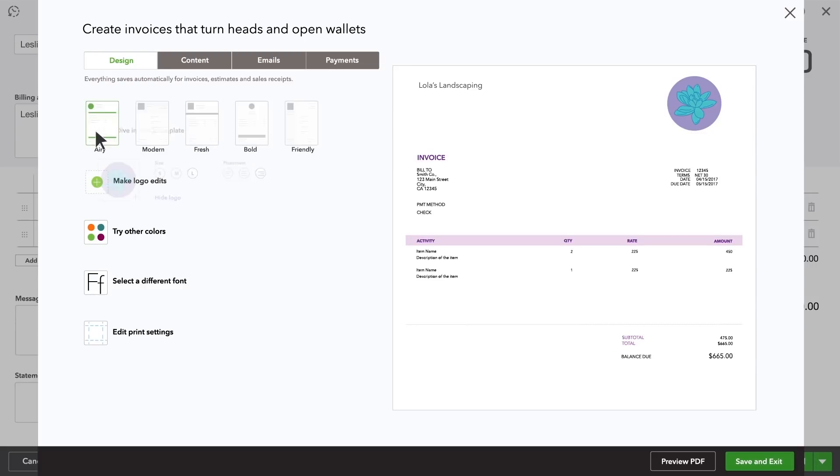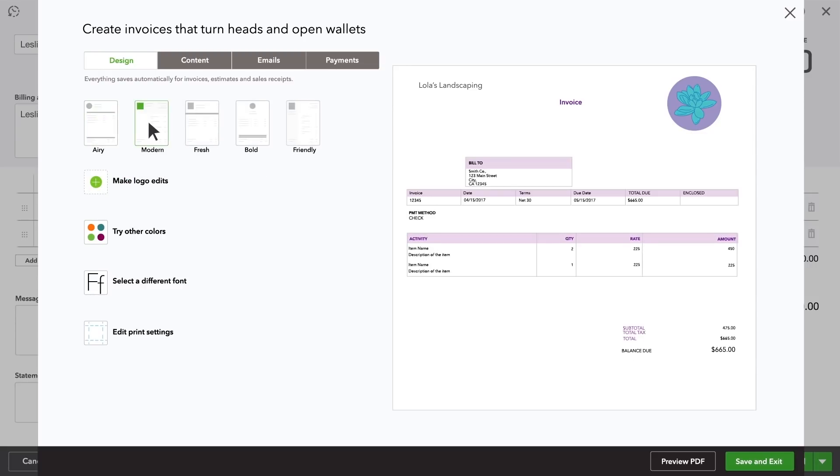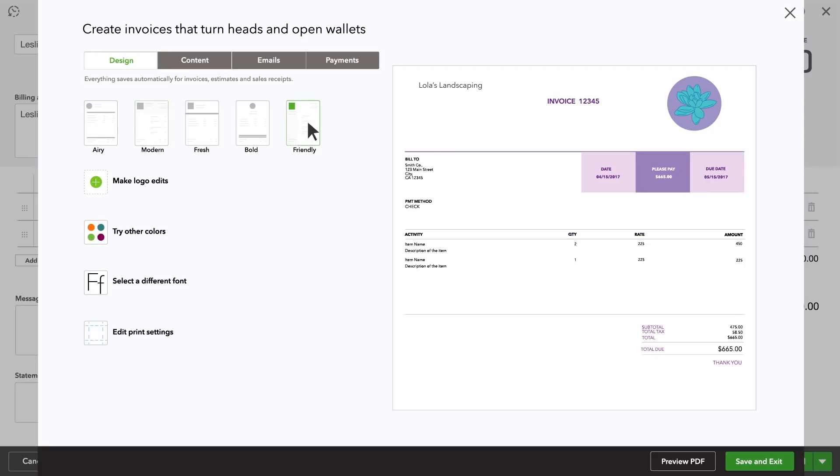If you'd like a different look, QuickBooks also has lots of templates to choose from. You can customize your invoice even more with these tabs.